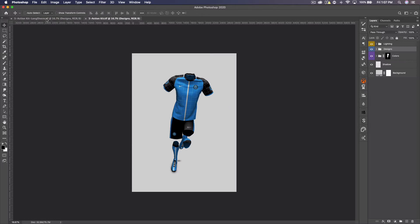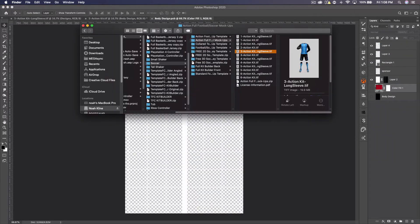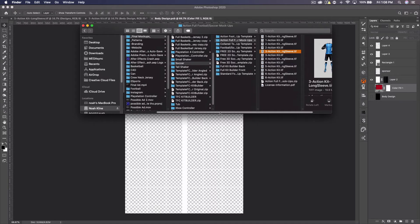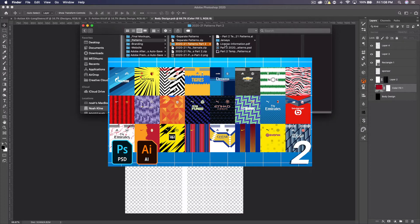The tops are only slightly different and the sock is slightly different. Let's show you how to use them. First, open up the designs folder and open up the body design. You can customize almost everything here — the sleeves, the inside of the shirt, the body, the shorts (right leg and left), the socks (right and left), and even the shoes (right and left). Let's open up the body.